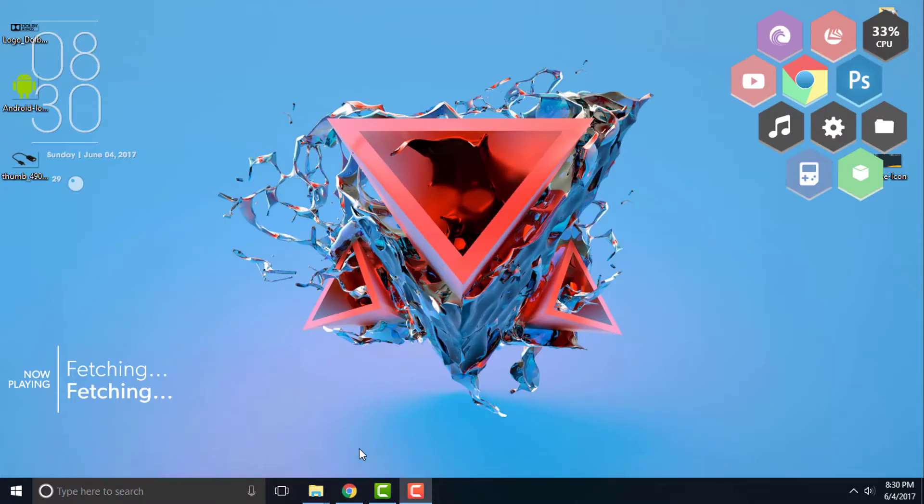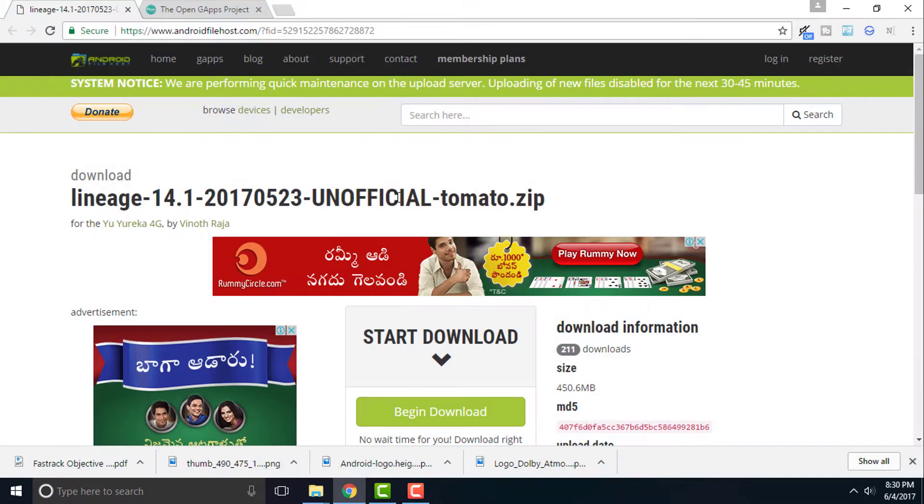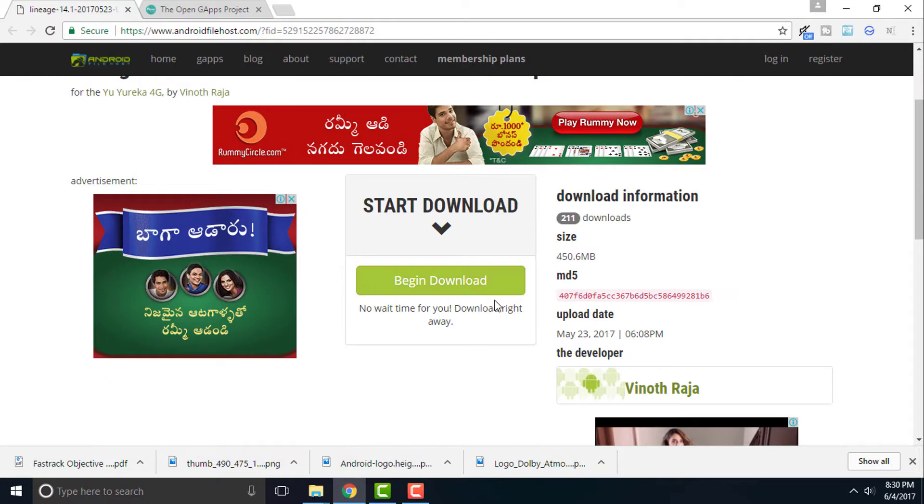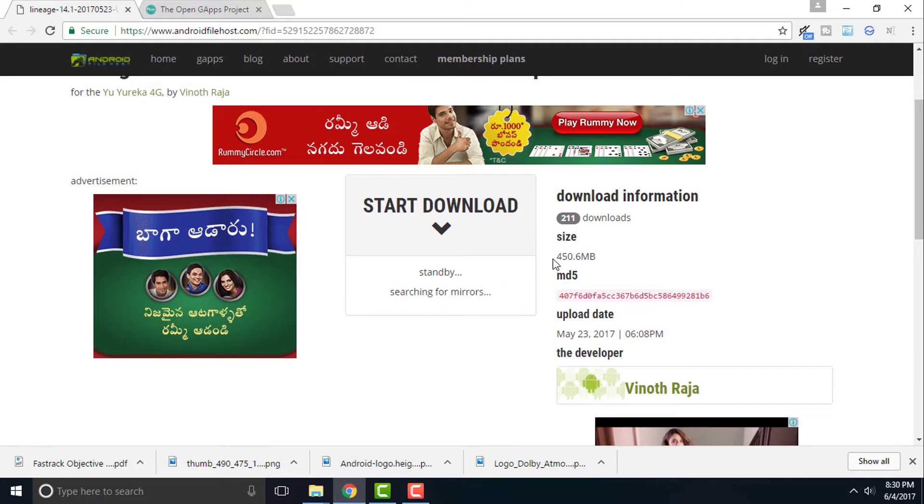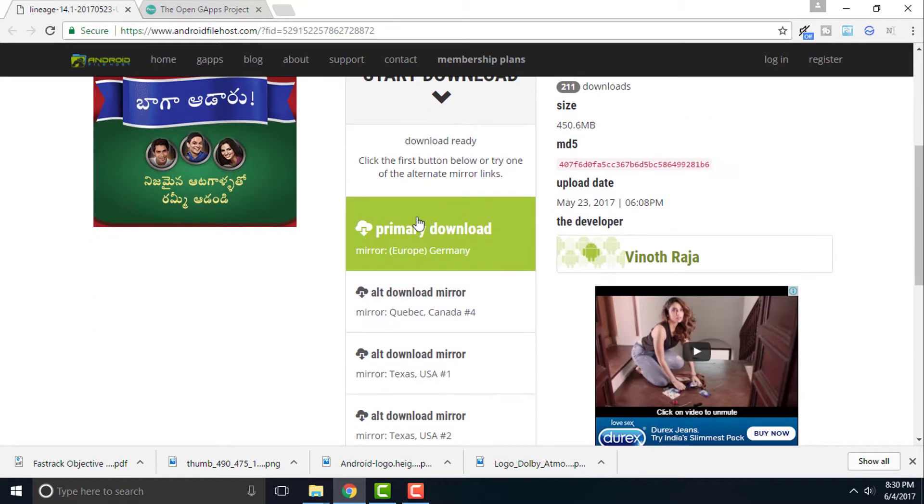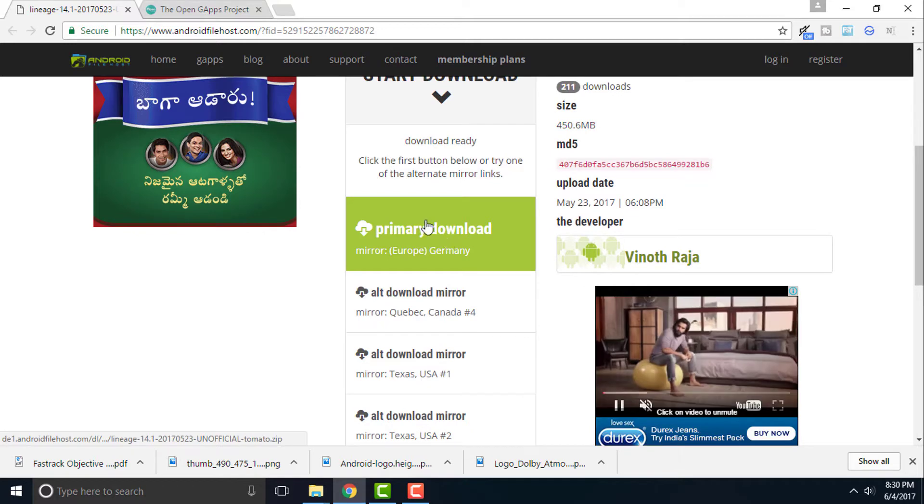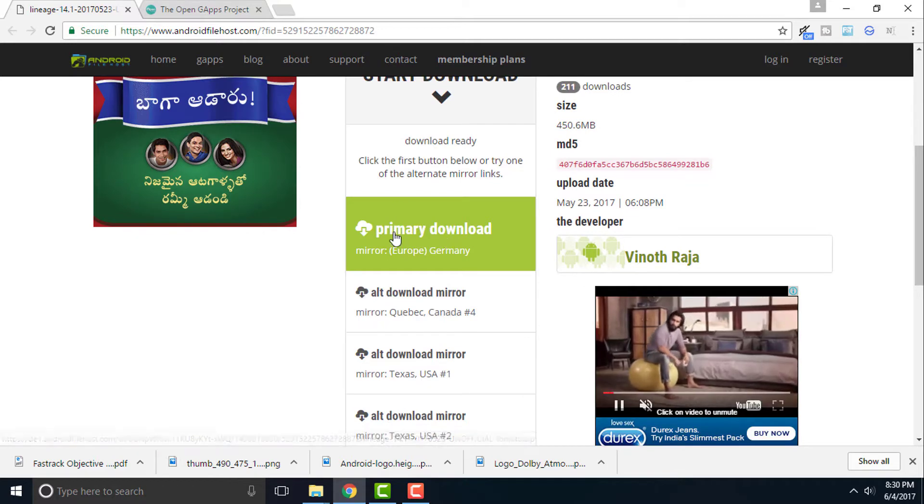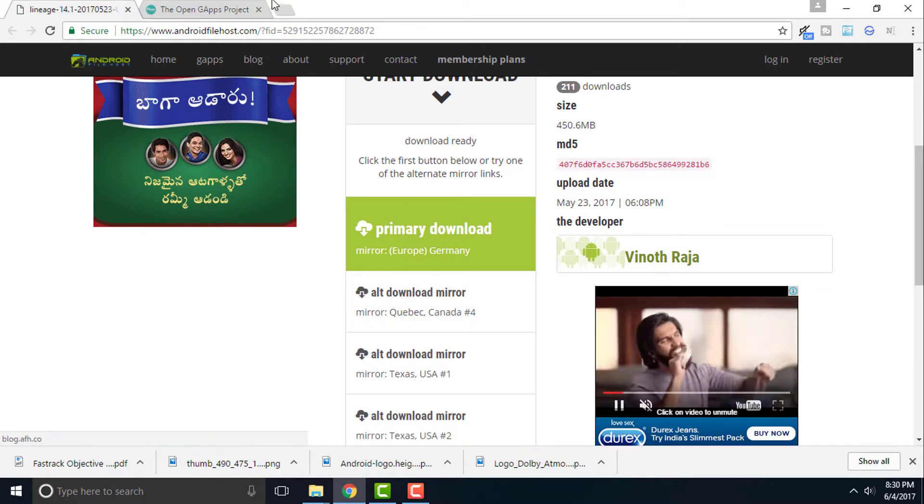Once you are done, simply click on the first link and you'll be redirected to this page. Right here, click on the begin download. Once you get it, you can simply download it. It's about 450 MB and it's the latest version, May 23rd uploaded. Simply click on the primary download and your download will begin.